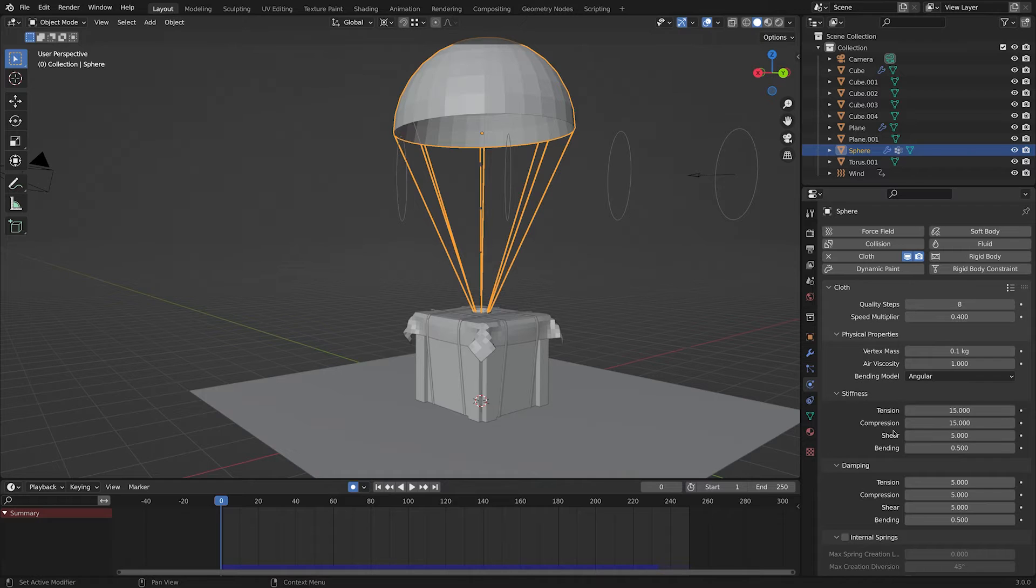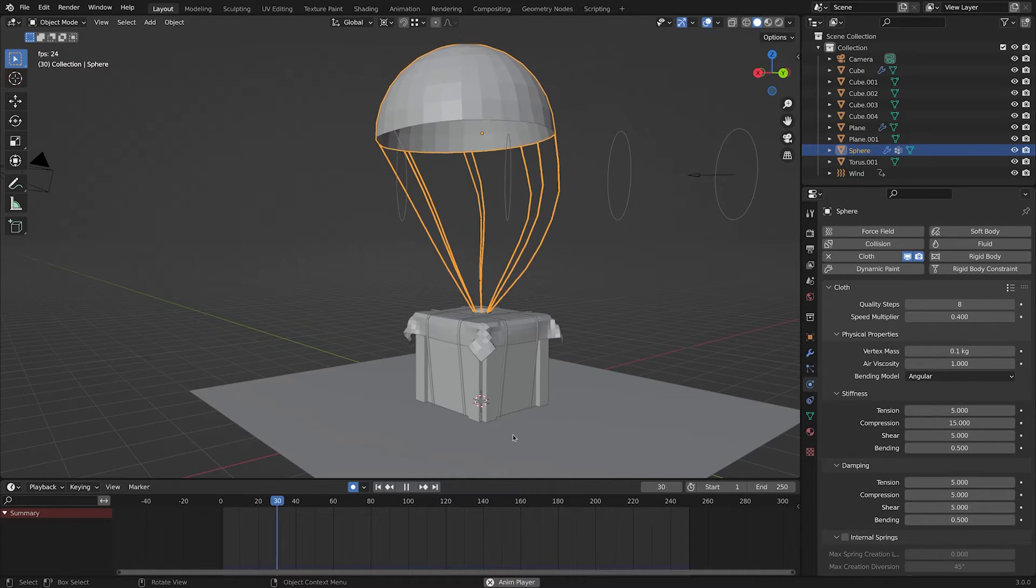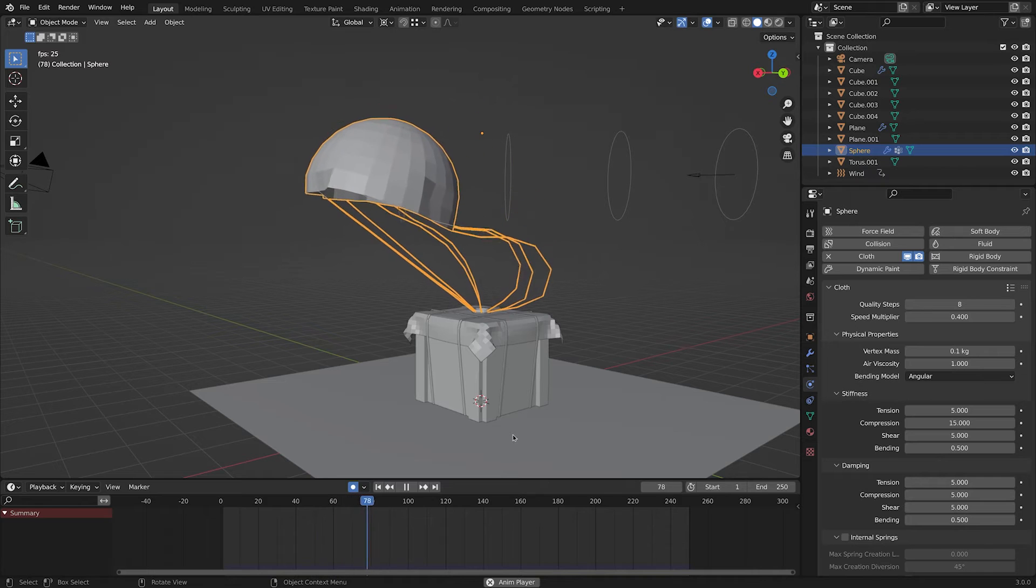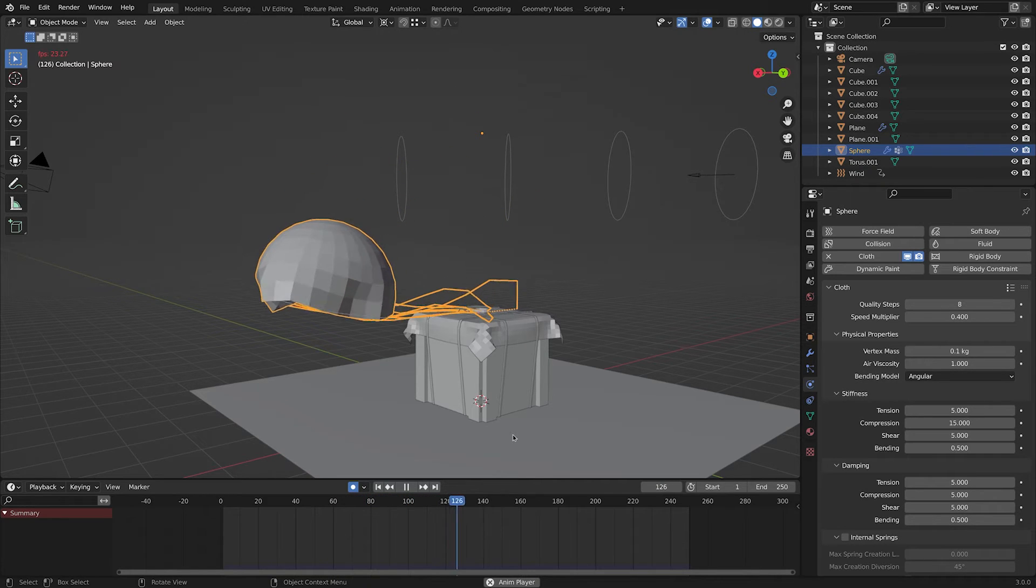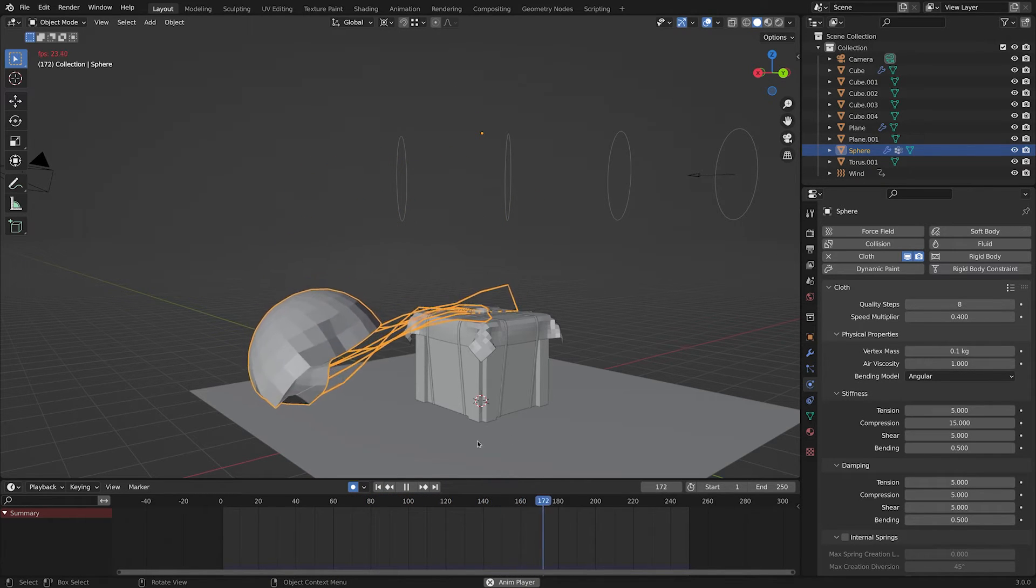Stiffness and damping values are the ones that create different feelings to cloth simulations. You should play with them till you get the results you are looking for.